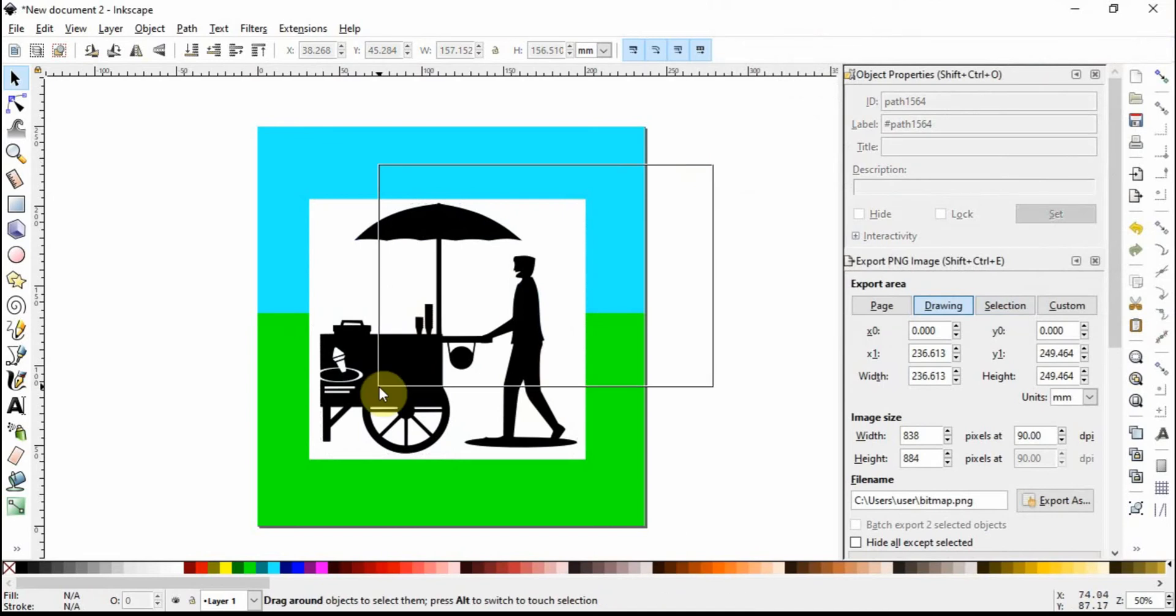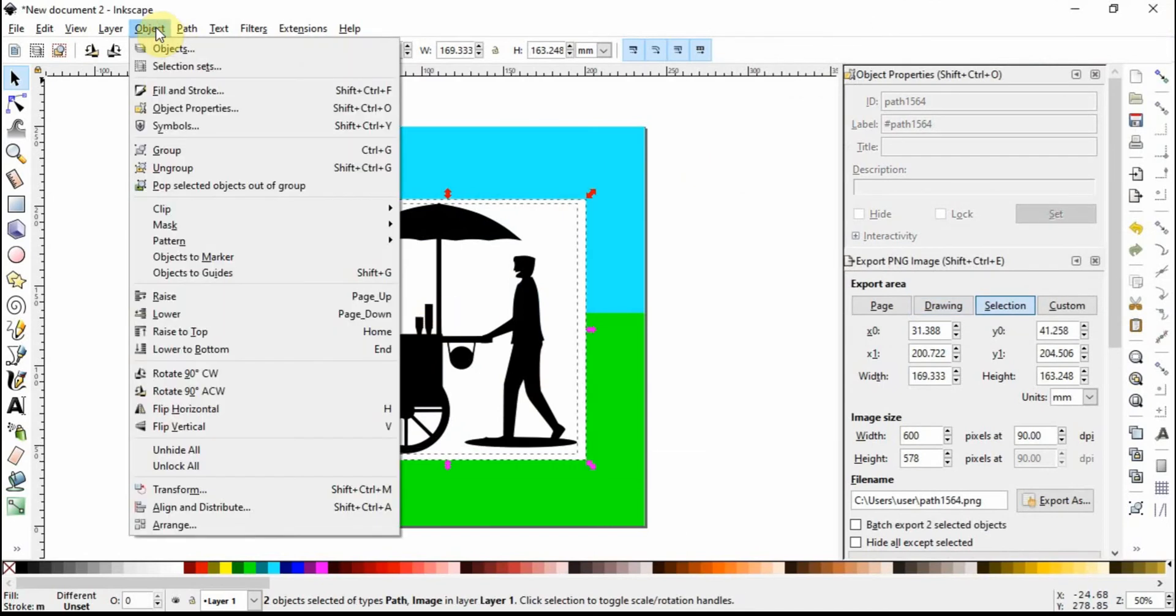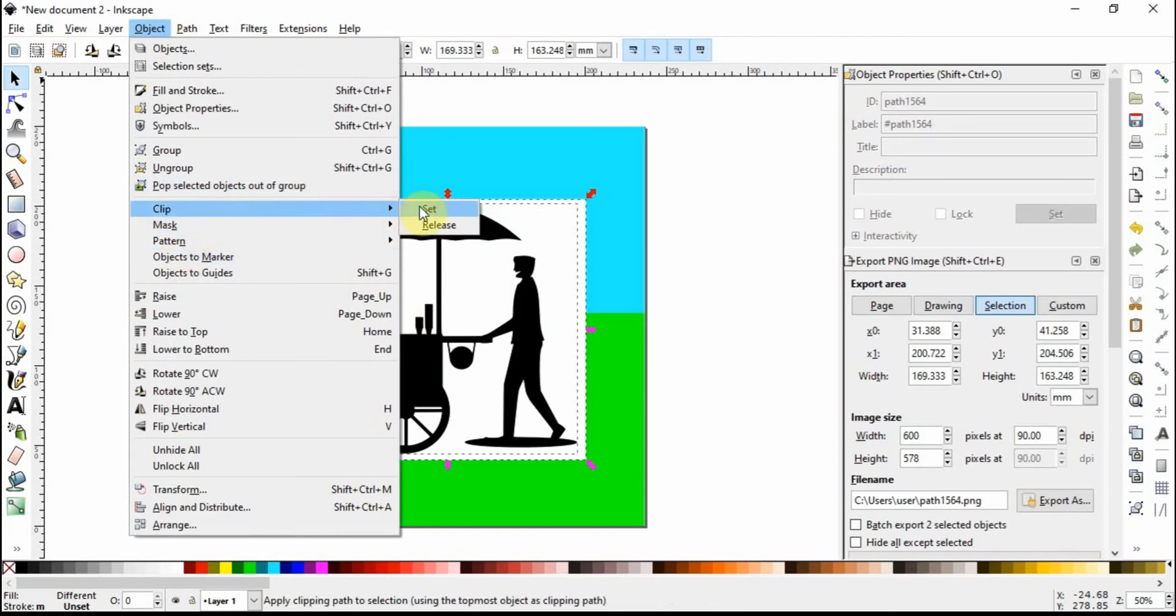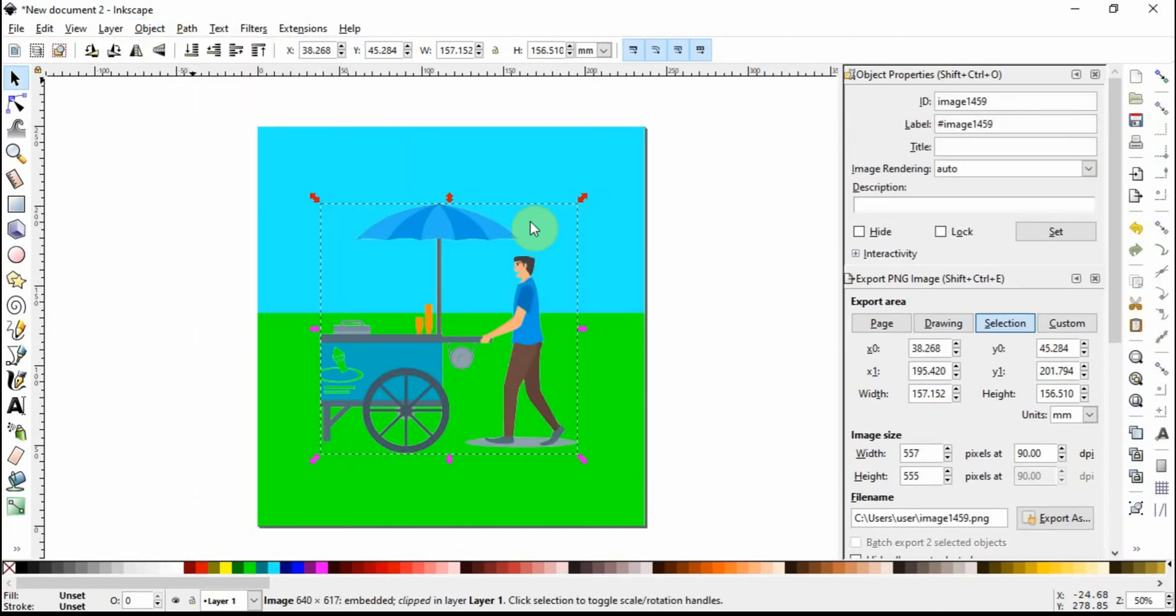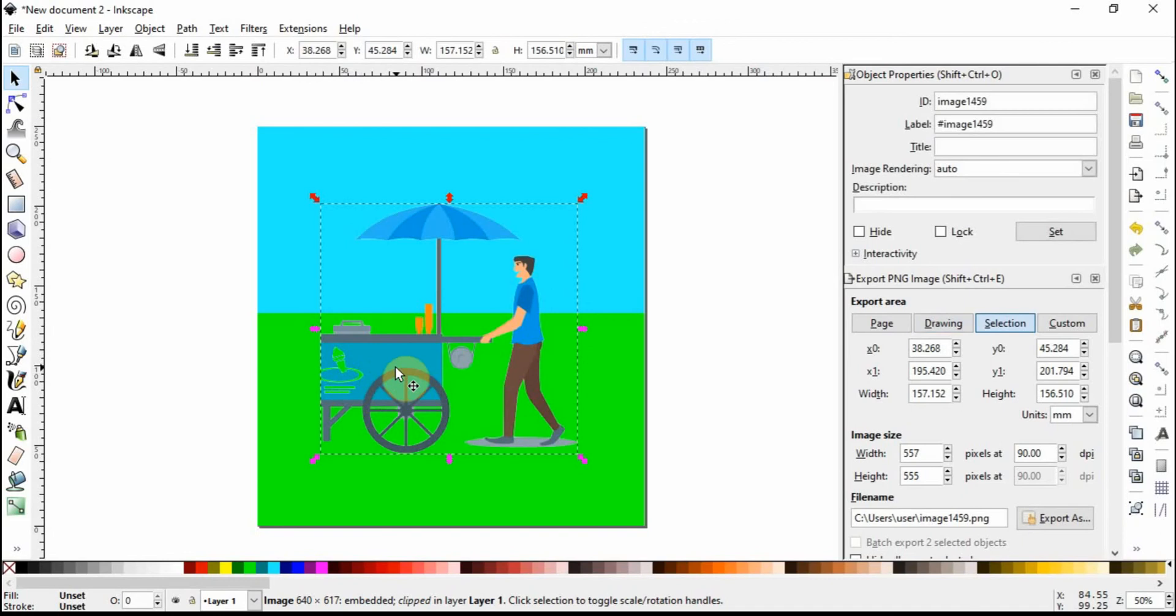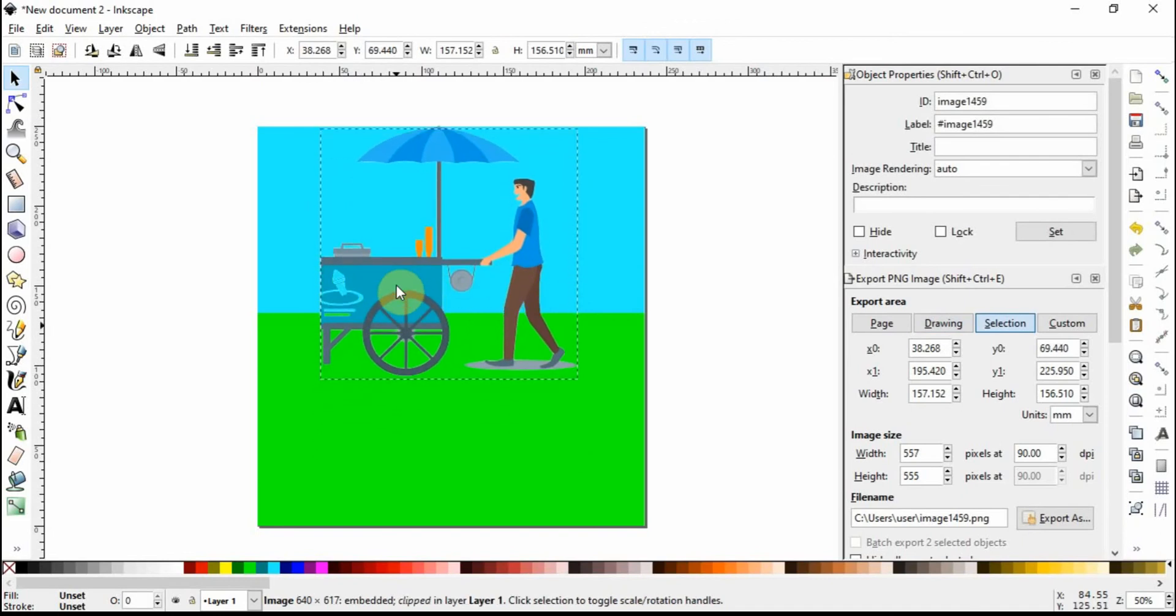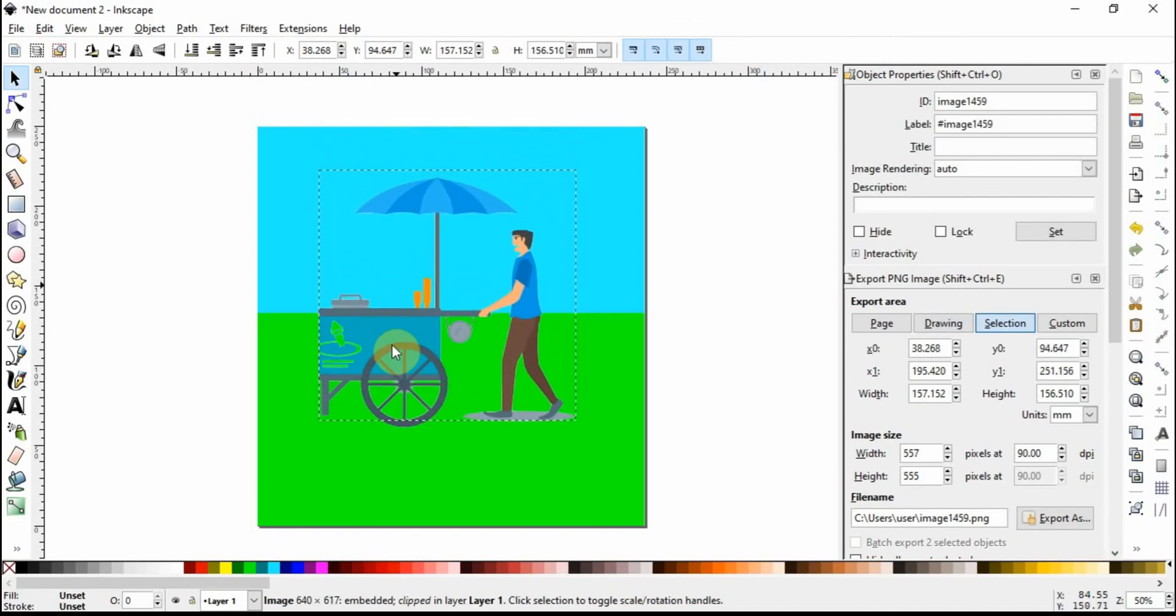Click on Object, Clip, Set. That might be perfectly fine for most people, but as you may remember, this bit was white where the ice cream cone was. You can see now it's actually transparent.